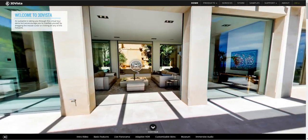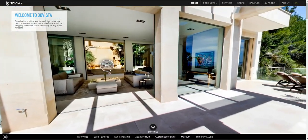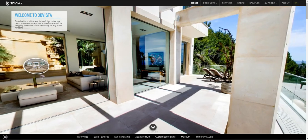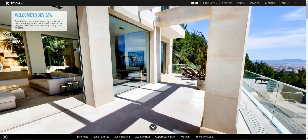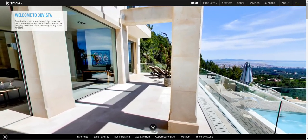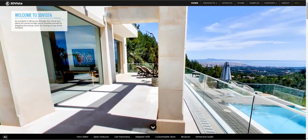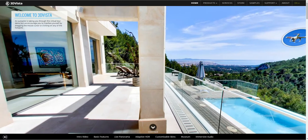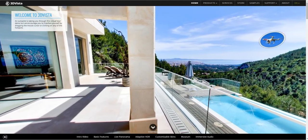Therefore, we encourage you to interfere and take control at any time. Simply drag your mouse cursor in order to move, or click on any of the hotspots or control buttons. Give it a try. There are many things to discover.